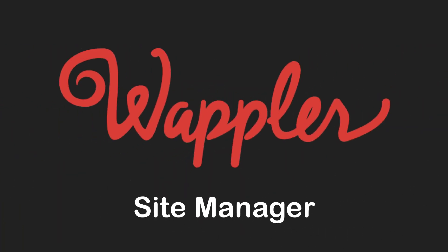Hello and welcome to this video in the series called Wappler 4. Here I will discuss the Site Manager. As a special note, in previous versions of Wappler, this was called File Manager.